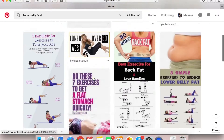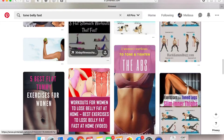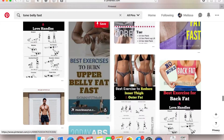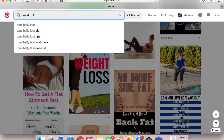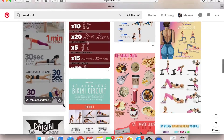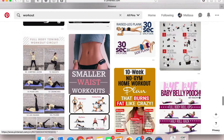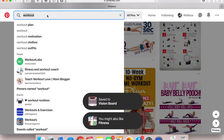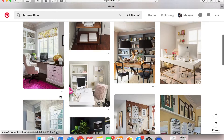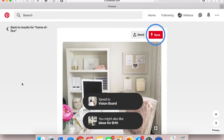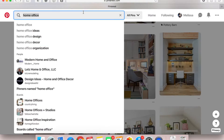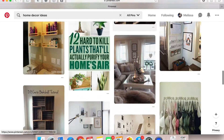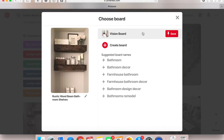Hi guys, welcome back to my channel. For today's video, I thought it would be a great way to start off the new year by showing you guys how you can create a digital dream board. I'm here on Pinterest searching a couple of things that inspire me or that I want to tackle or have this year. If you guys are interested and have goals you want to plan, this is the perfect way to do them by creating a digital dream board.